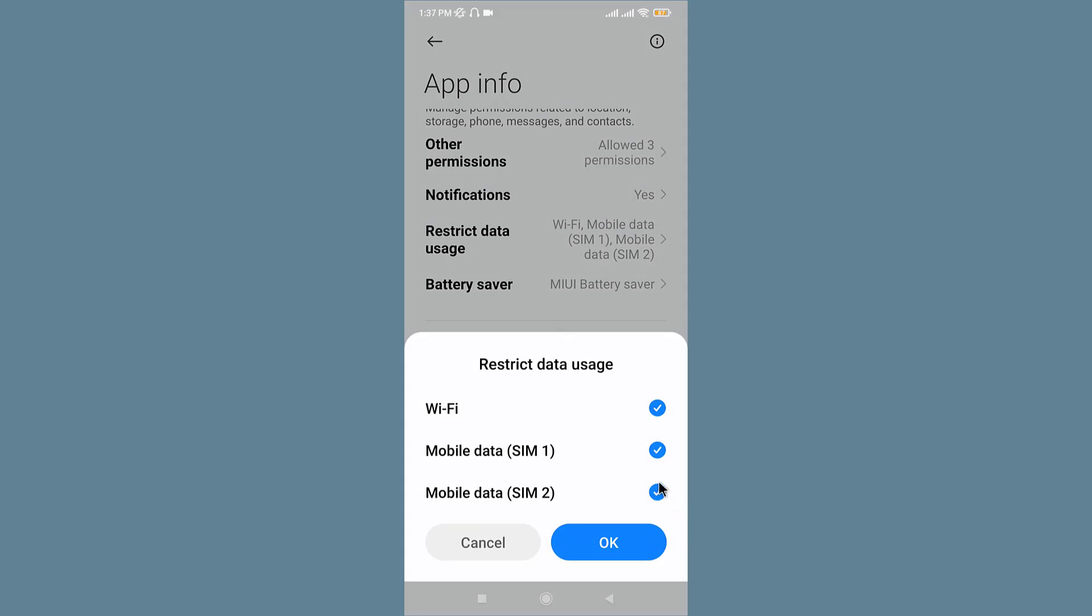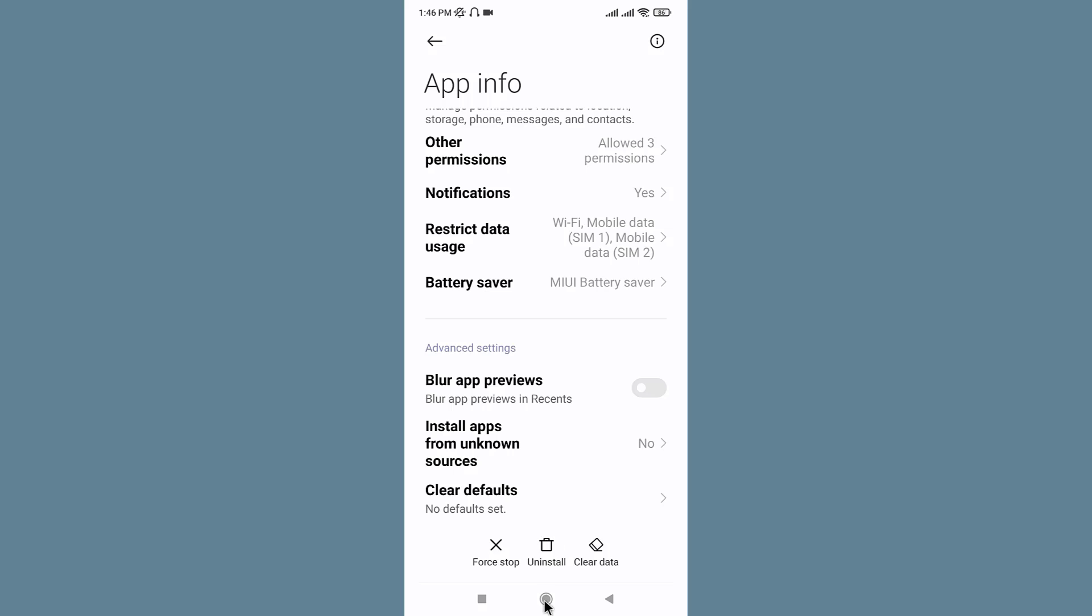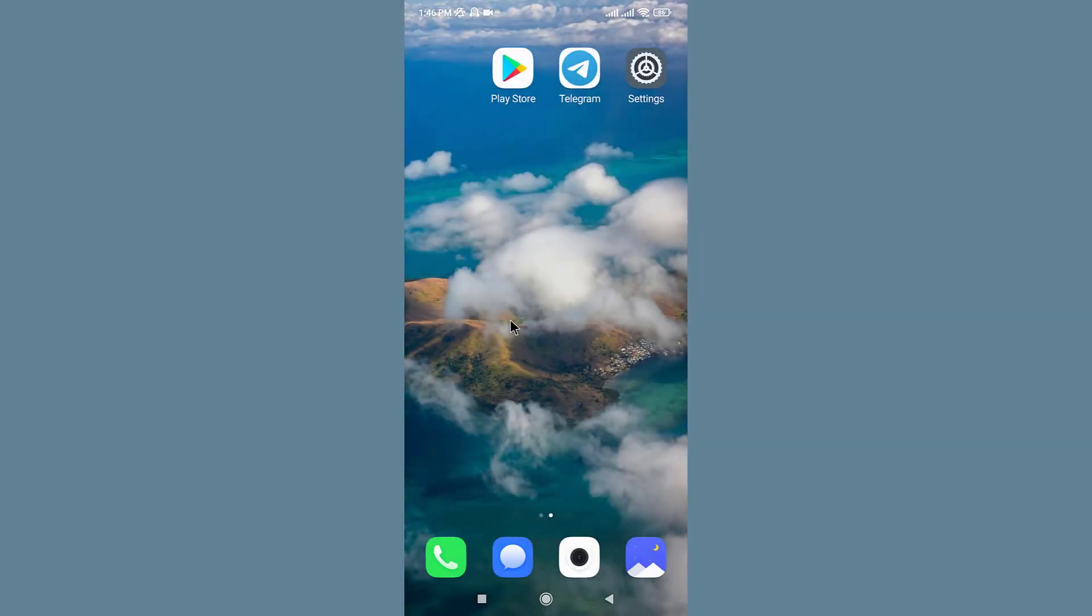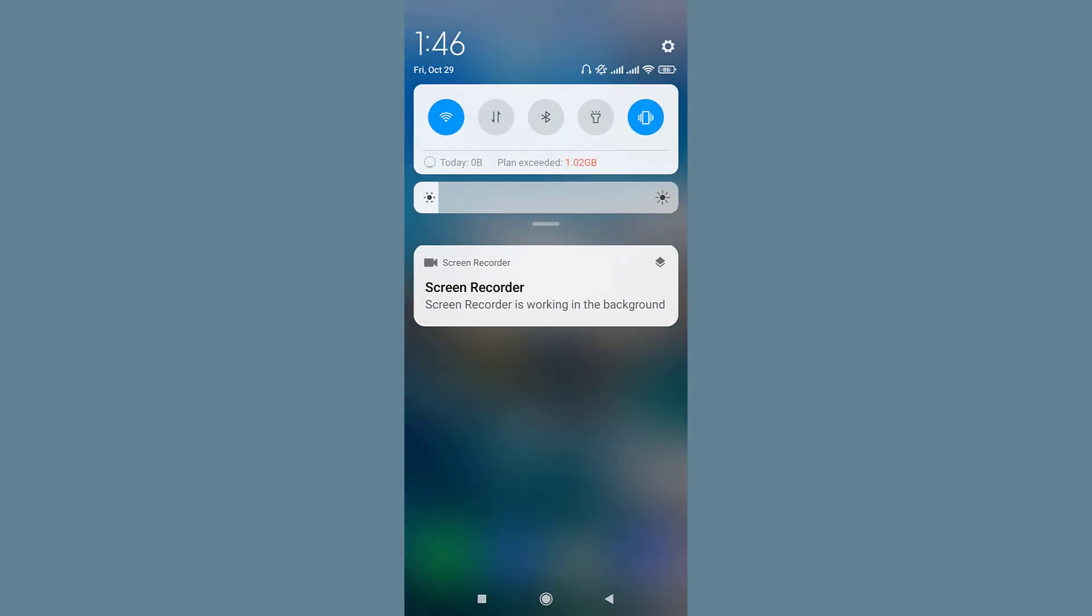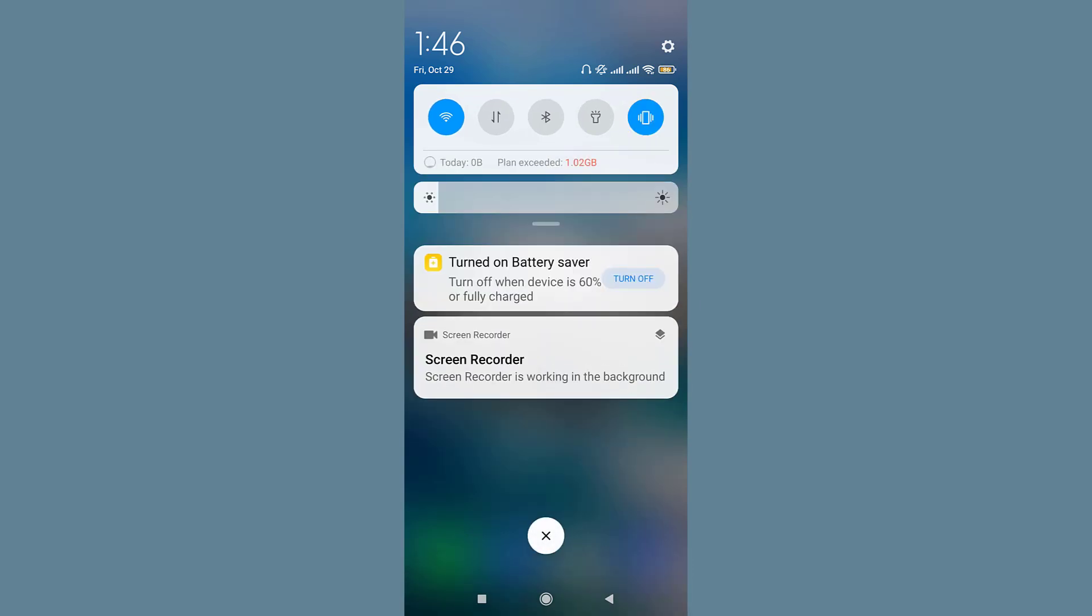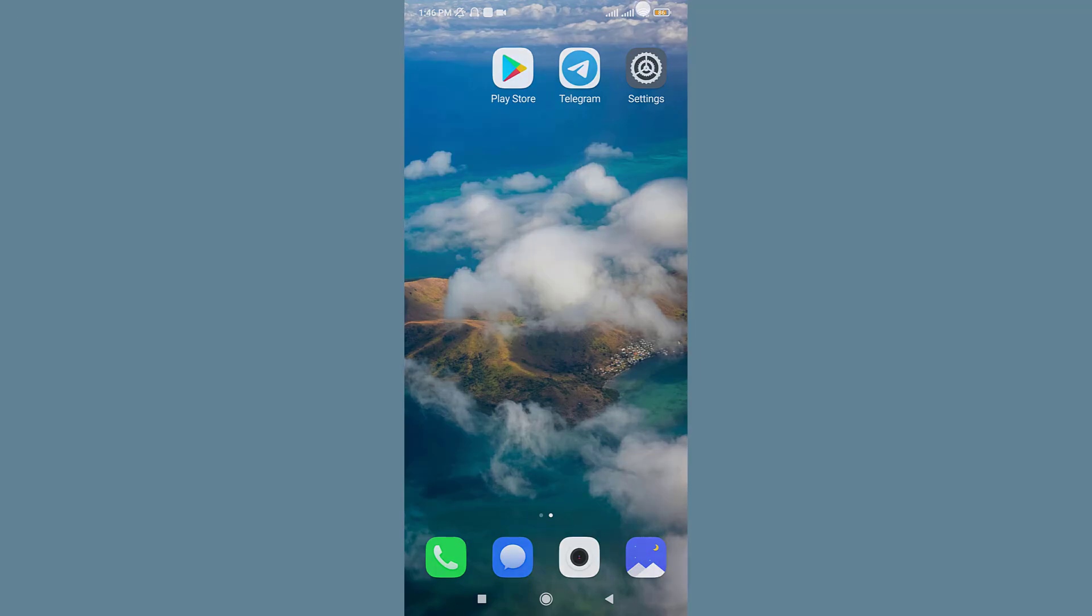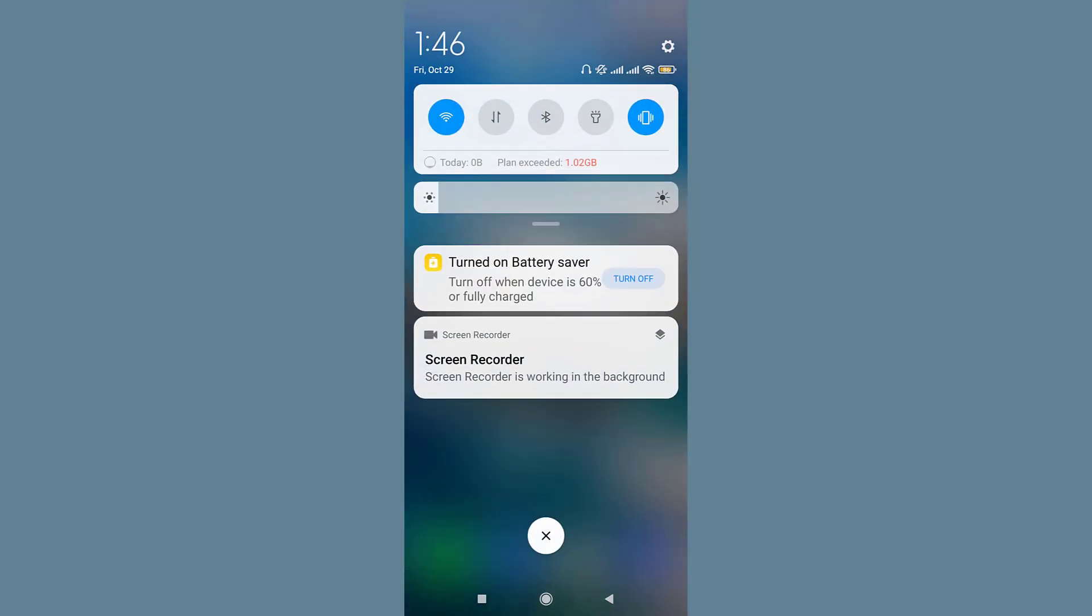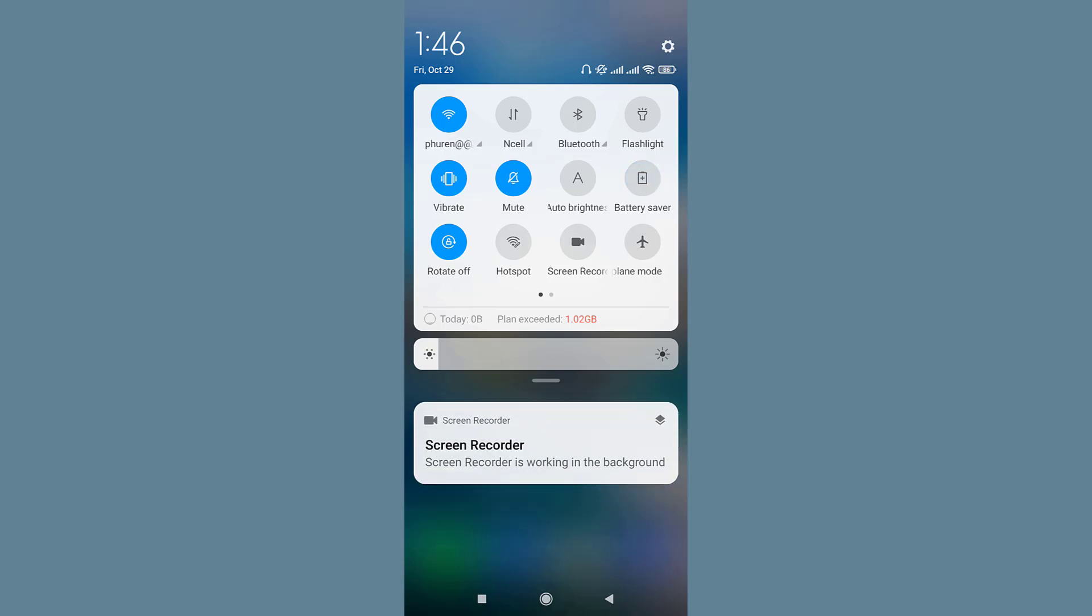Another way to solve this problem is to exclude the Telegram application from battery optimization mode on your Android devices. If you have enabled the power saving mode on your mobile device, then you need to turn off the power saving or battery charging mode.